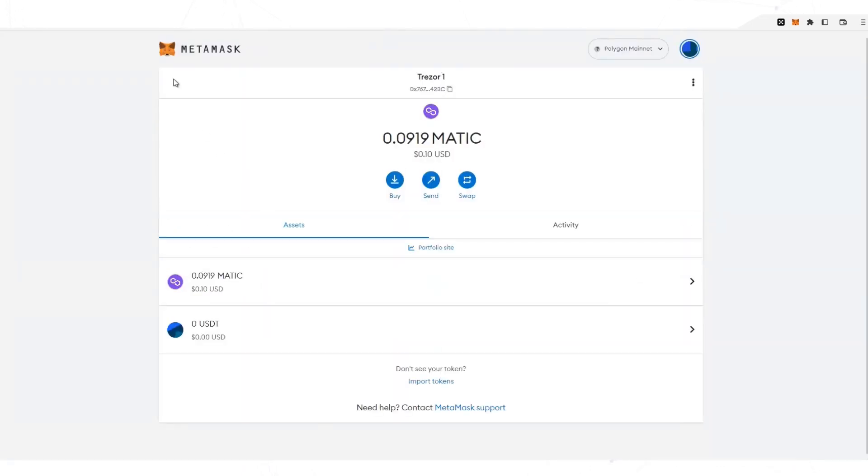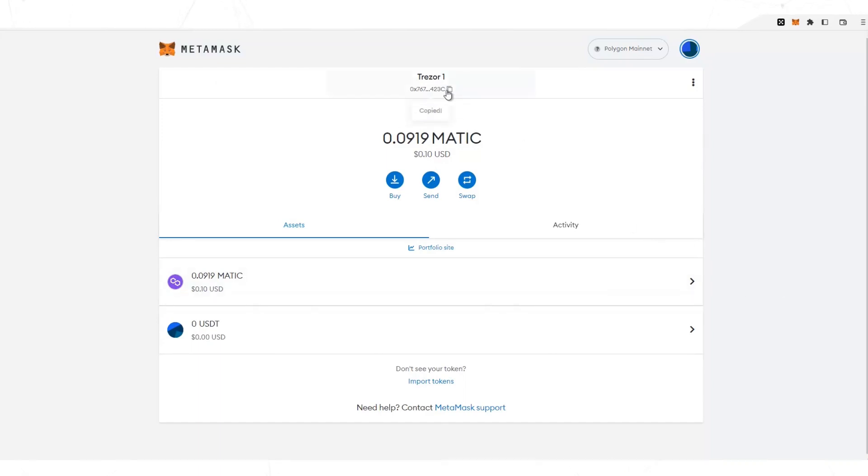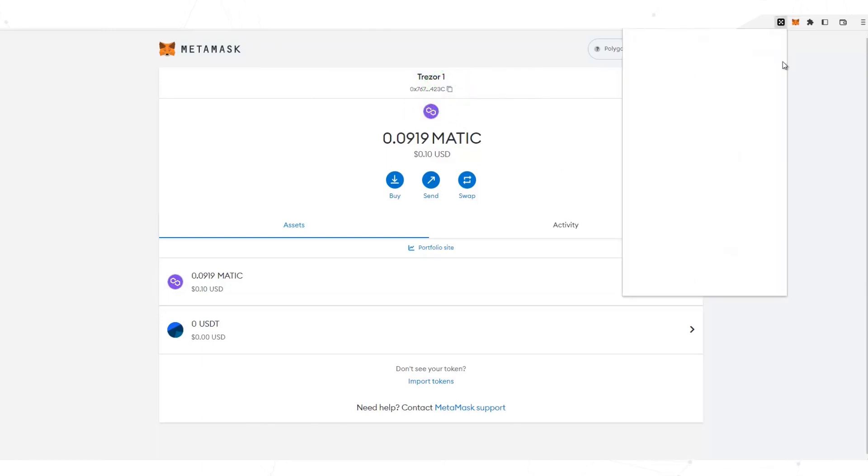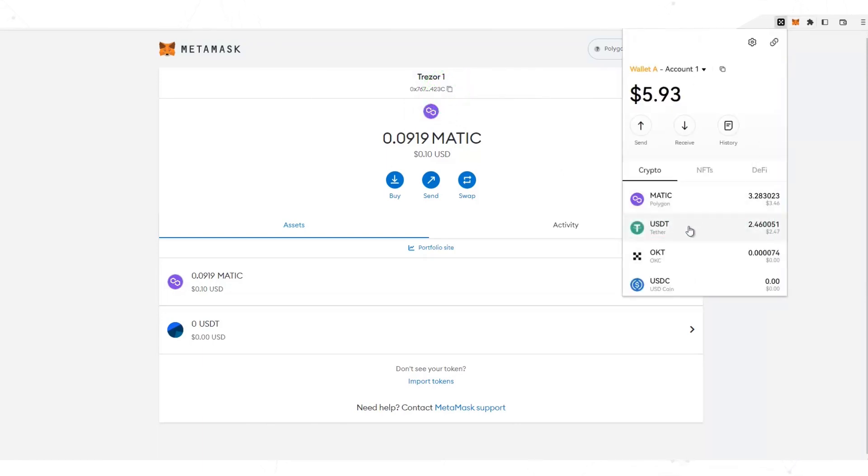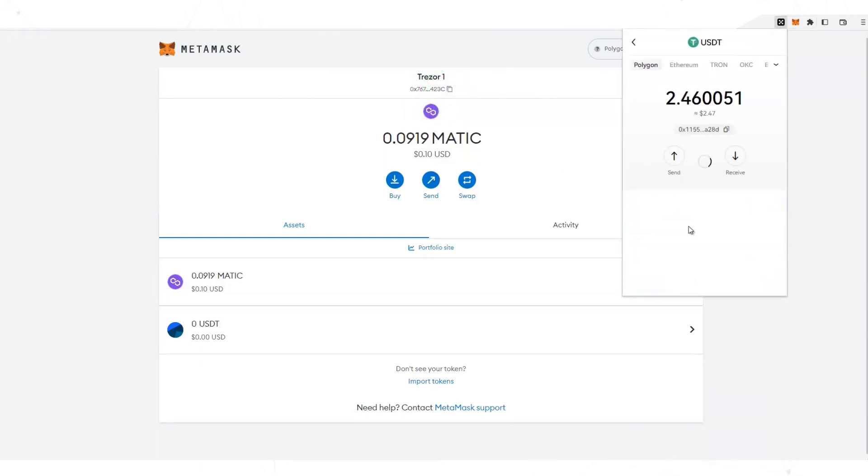The next step is to send the USDT. I am going to use the Medwex wallet. This wallet belongs to OKX. The process is the same in any wallet. Copy the address. Choose USDT. You must check that you are using the Polygon network.